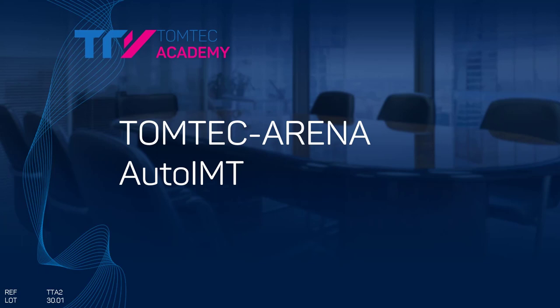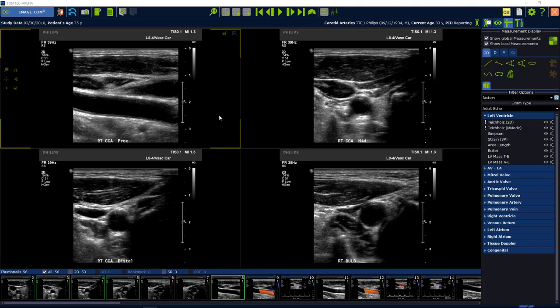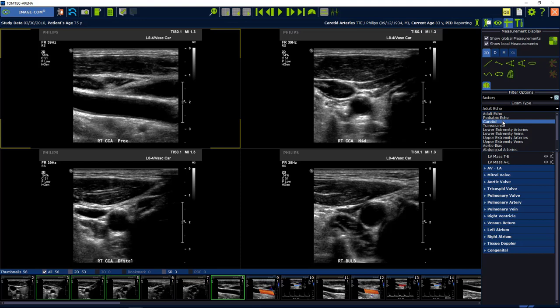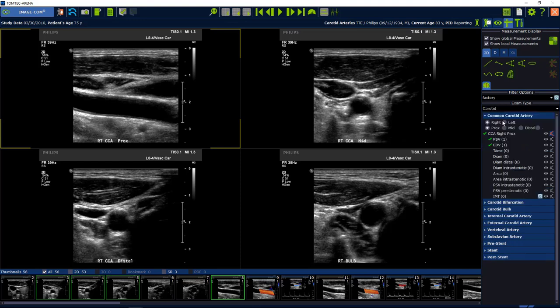Today I want to show you how to use AutoIMT. Start from Imagecom and select a vascular image. Then open the measurements and here select the right measurement package. In our case it's the keratite.